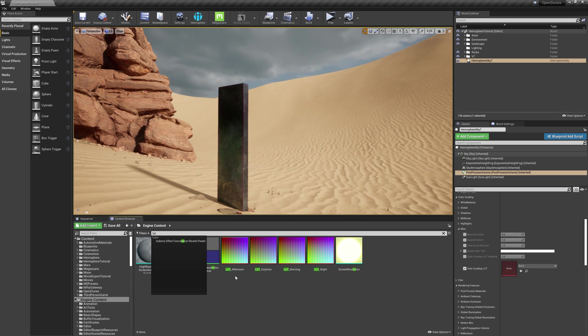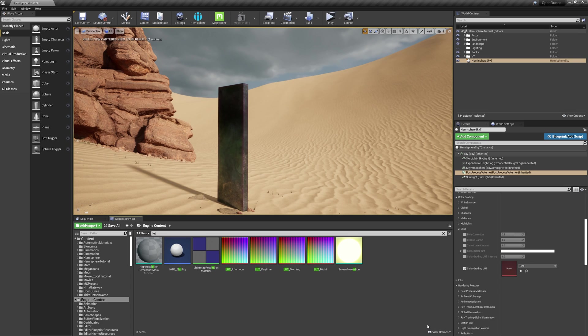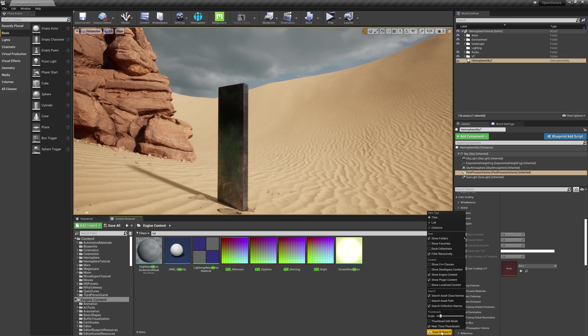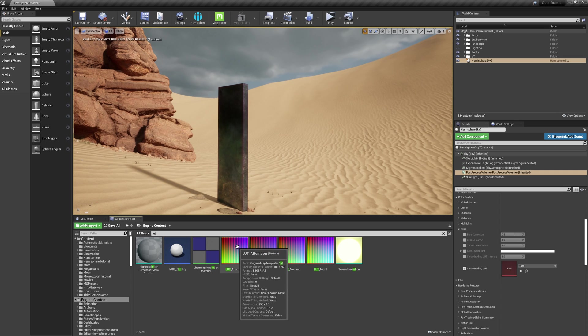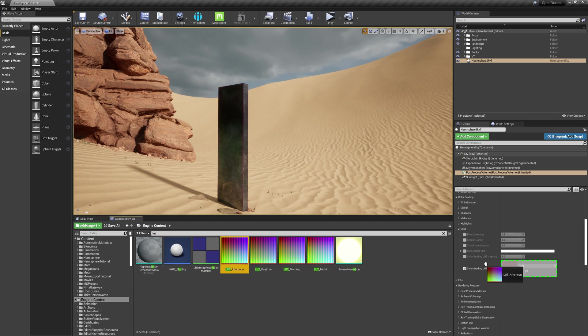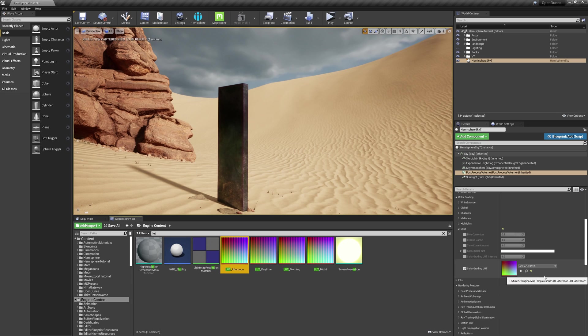If you don't see the Engine Content folder, you can enable it by selecting View Options and checking Show Engine Content. These are some basic LUTs that ship with Unreal Engine. I'll use the Afternoon one and drag it into the Color Grading LUT field.